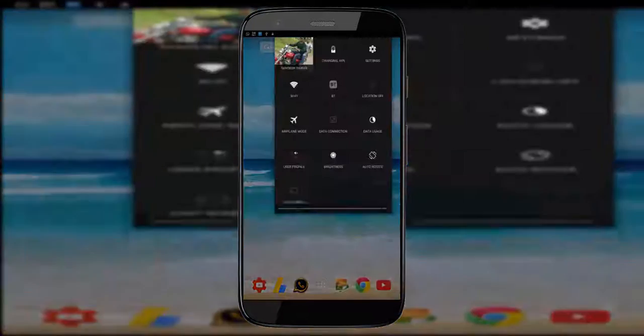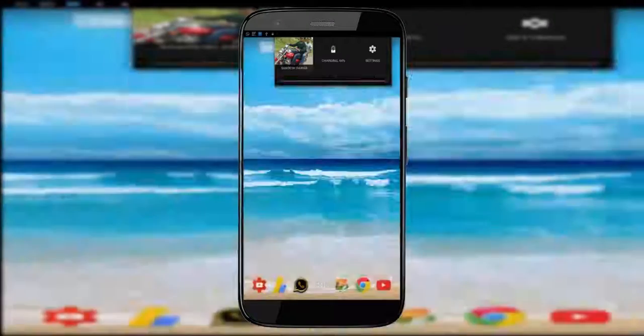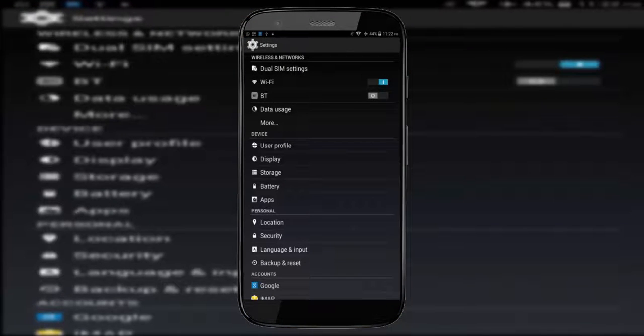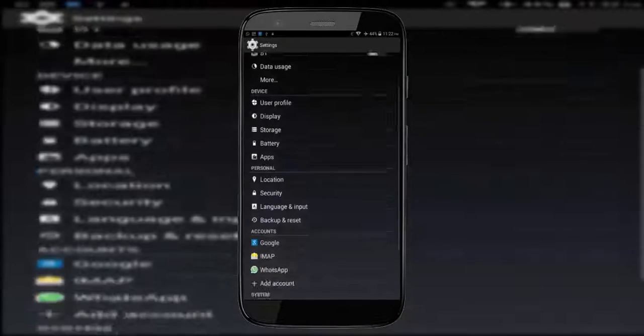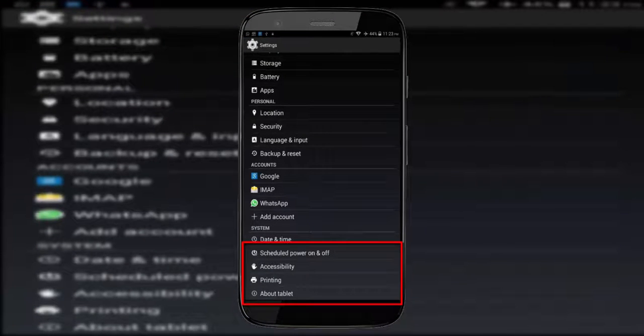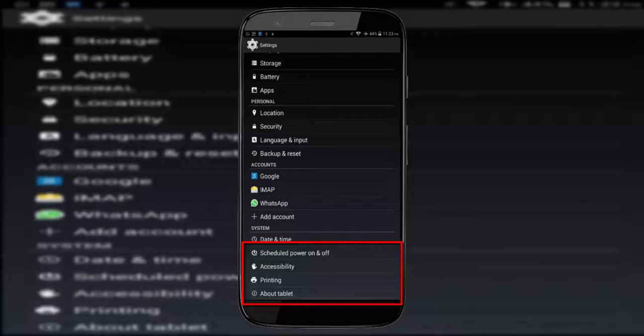Now your developer options have been hidden. Let's see in the settings. As you can see, it's gone now.